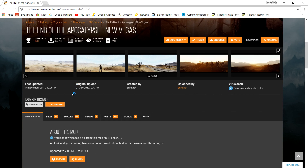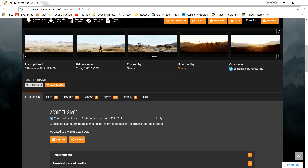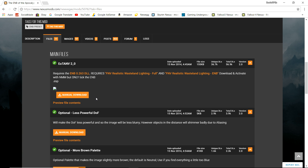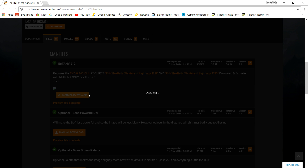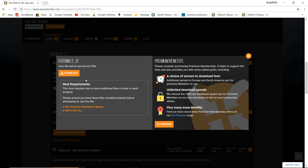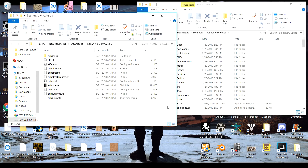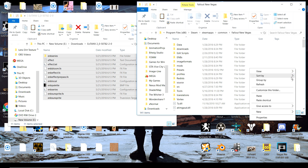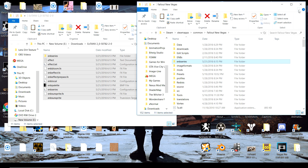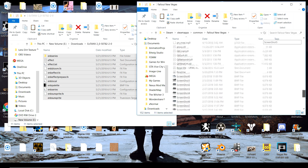Whether you like cooler colors, warmer colors, or more washed-out colors, there are a lot of different ENBs on the Nexus for New Vegas that should suit everyone's needs. Once you're on the ENB page you want to download, go to the files section and look for a download — usually it's a manual download. You always want to do a manual download; if you try to install it through a mod manager it's not going to install properly and you won't see the effects in game. Once you extract your ENB, copy all the files and paste them into your Fallout New Vegas directory just like we did with the ENB series files.